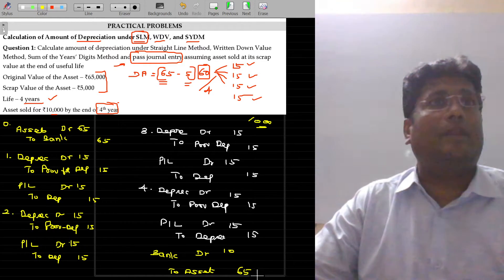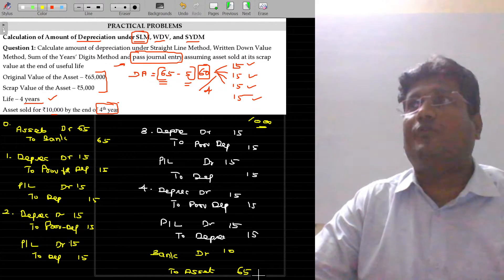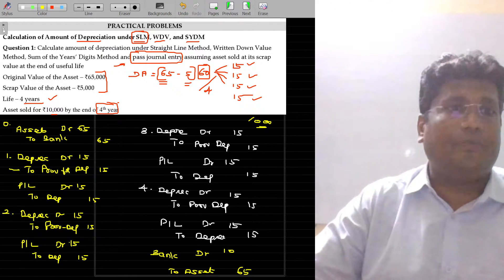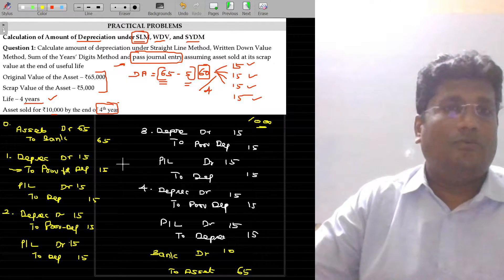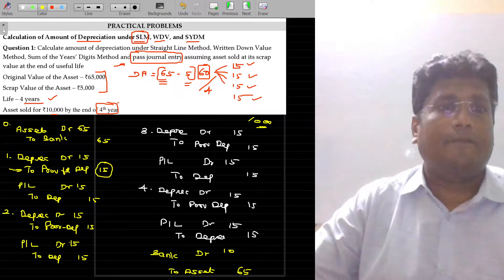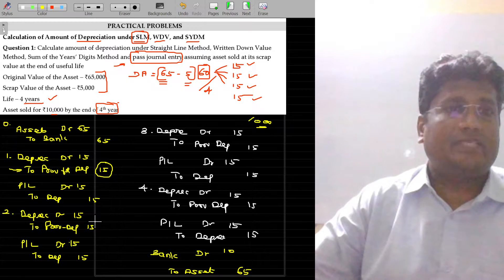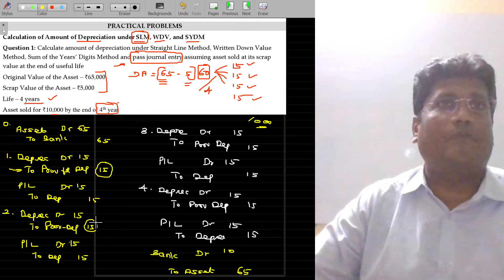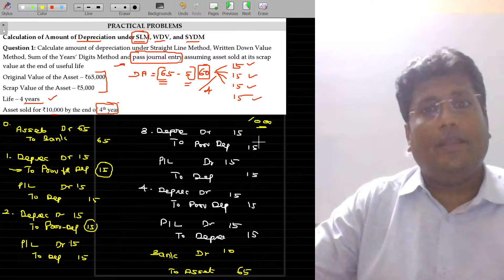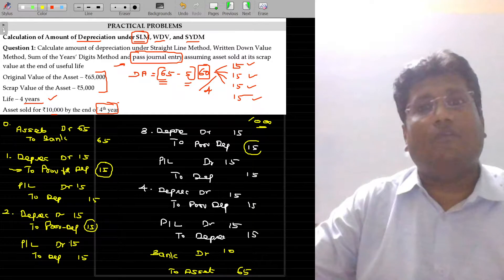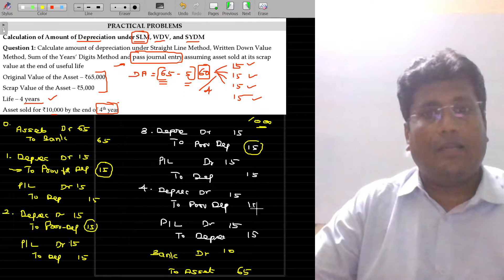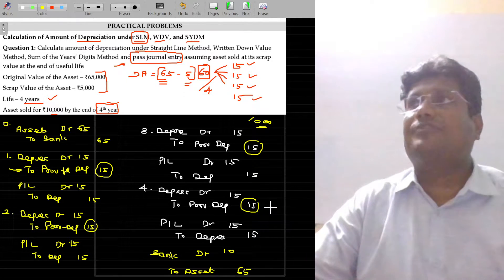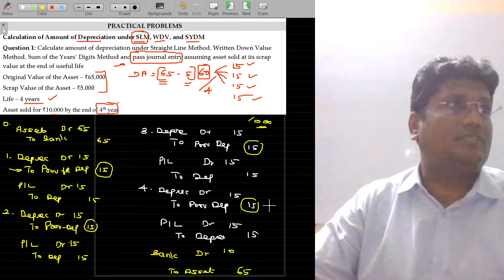The depreciation is accumulated in a new account called Provision for Depreciation. That new account appears in the credit side — 15,000 is created in the very first year. Second year, another 15,000 is credited, so 15 plus 15 equals 30. Third year, again 15 is added — 45. Fourth year, another 15 in the credit side — in total we have 60,000 rupees in the provision for depreciation.